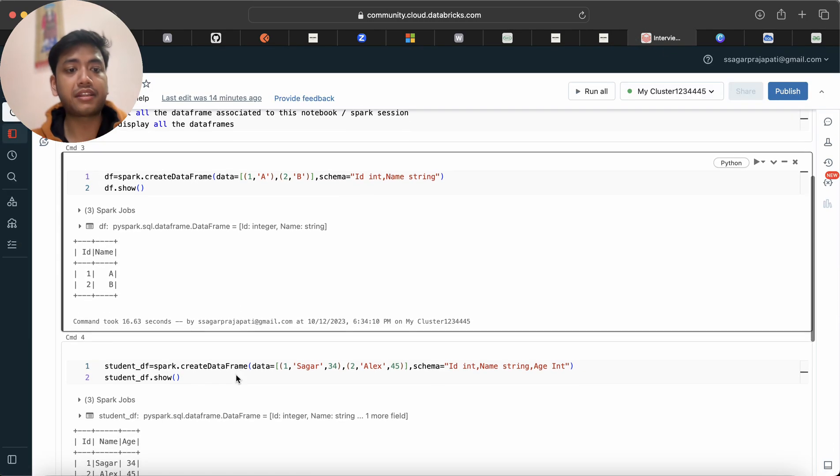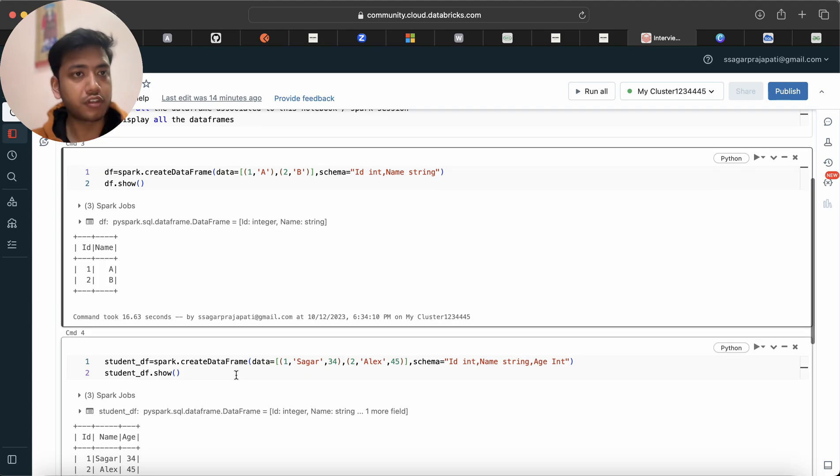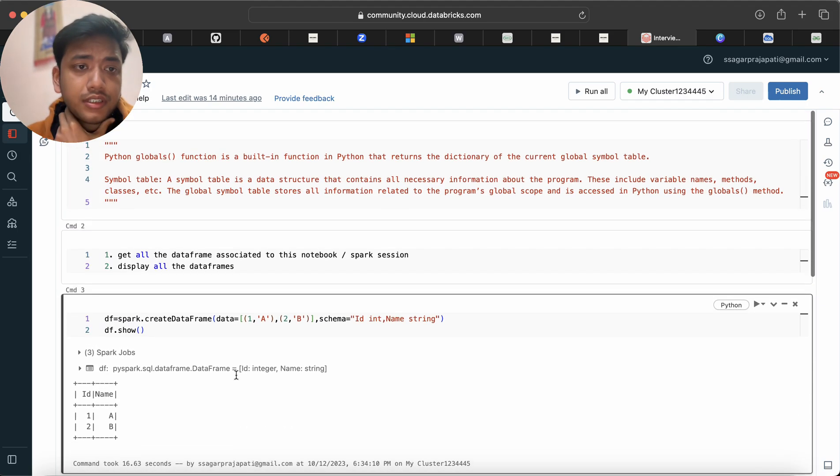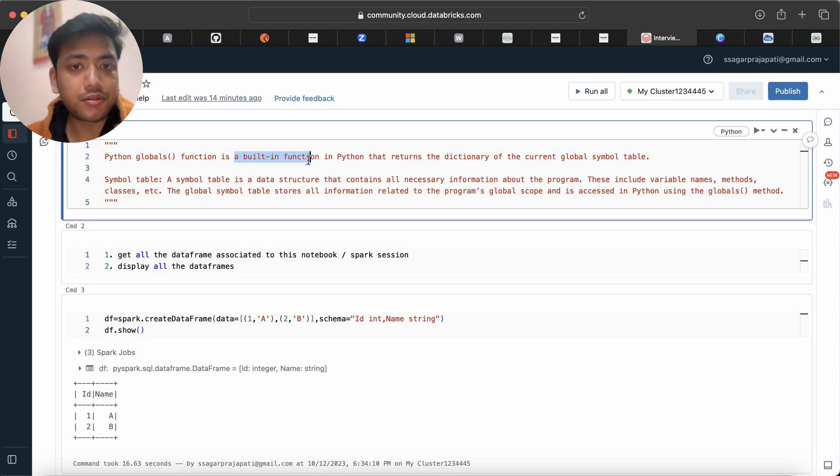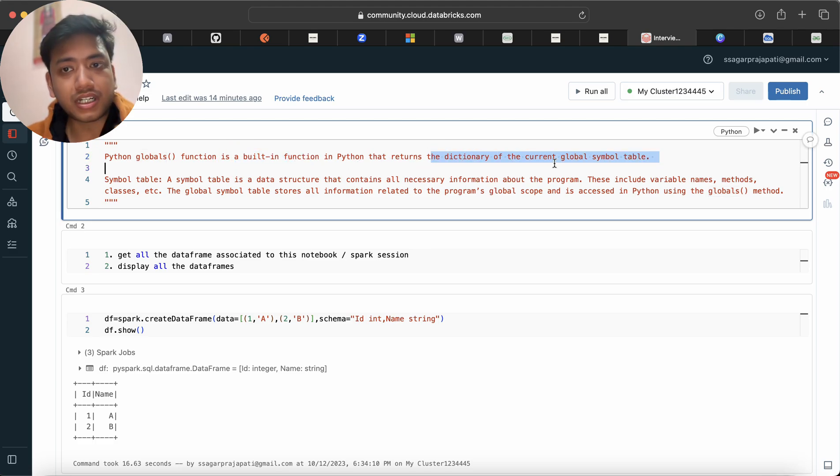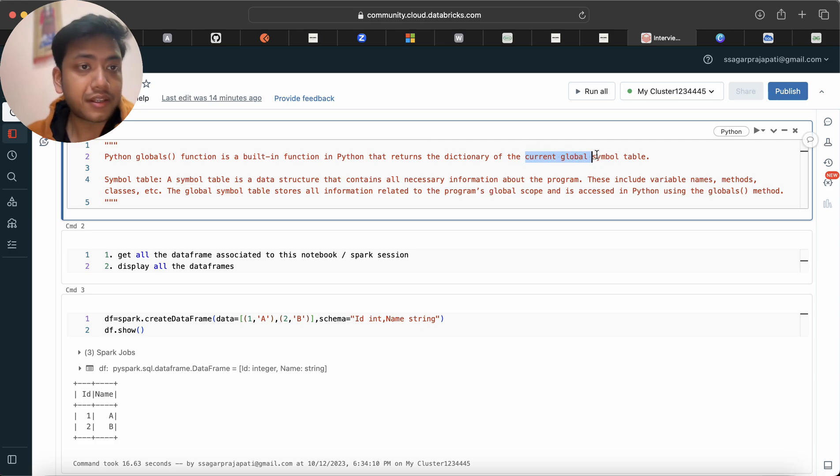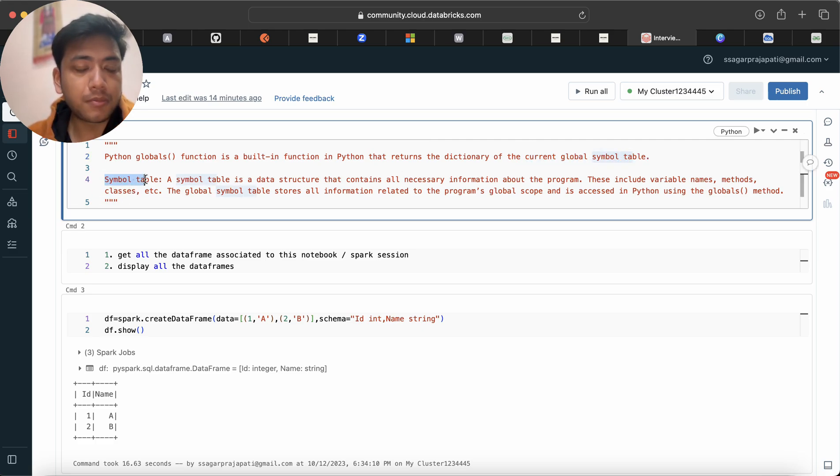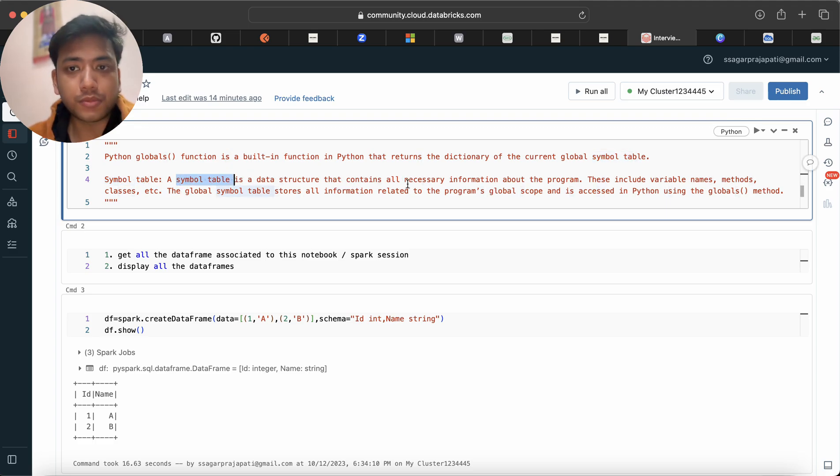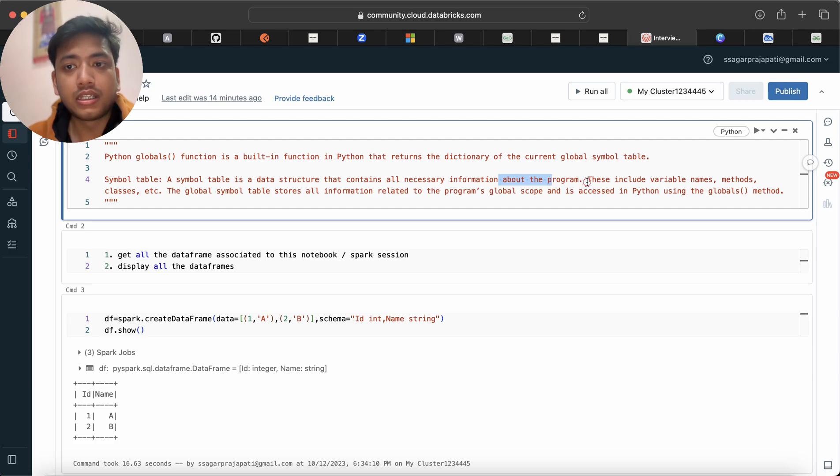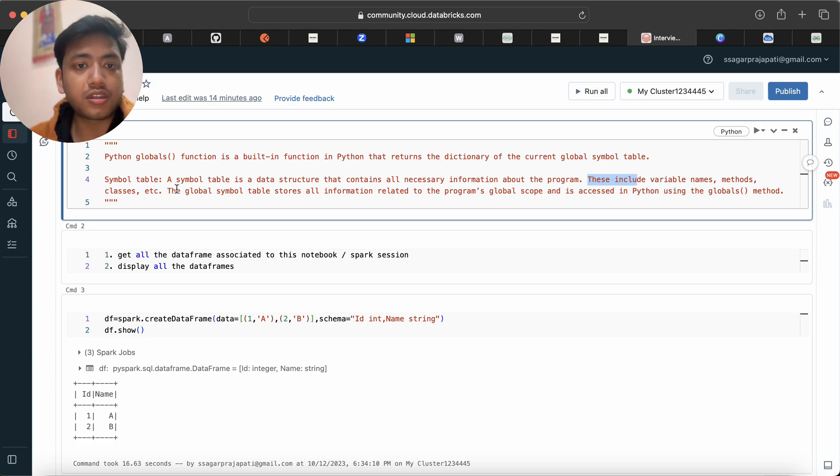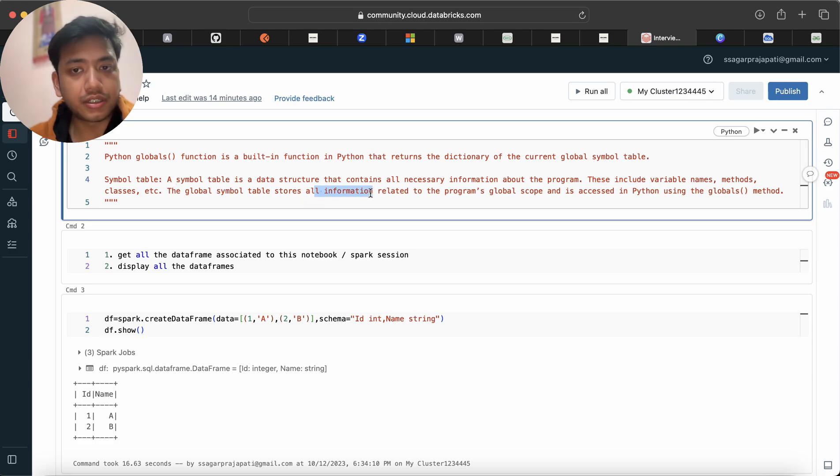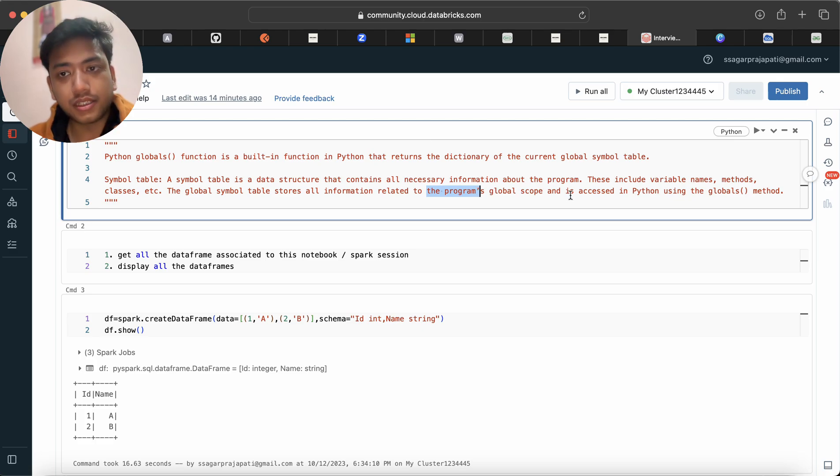Now let's see how we can solve this problem. In Python we have one function called globals. Python global function is a built-in function in Python that returns the dictionary of the current global symbol table. Symbol table is a data structure that contains all necessary information about the program. These include variable names, methods, classes, etc.